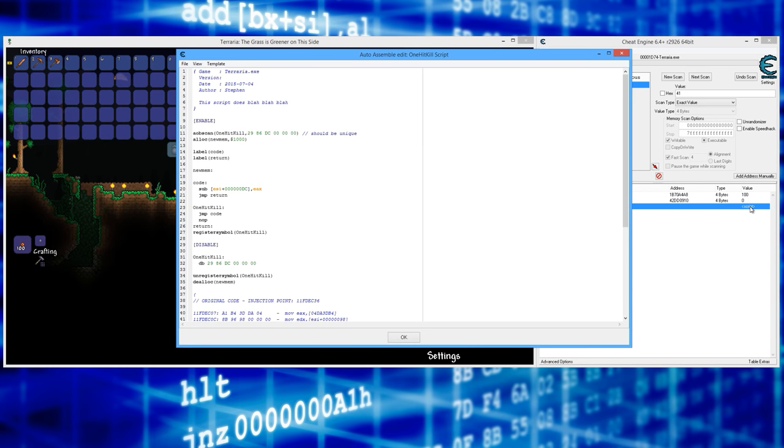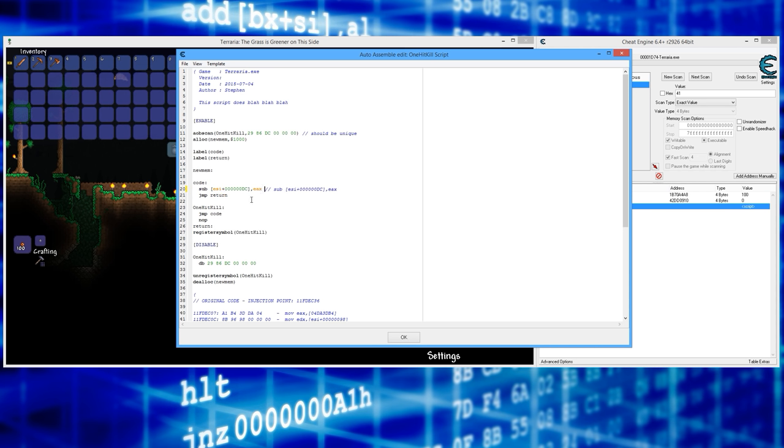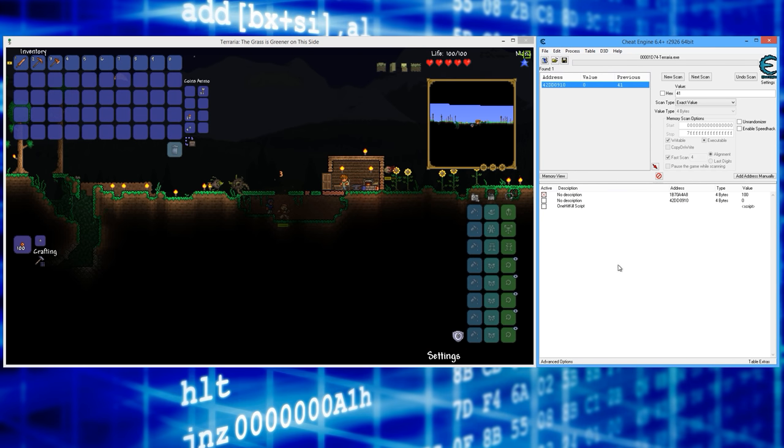Okay, and now here where it says script, you double click on that, and this is our instruction here. All right, so this is subtracting whatever is here from the enemy health. This is where the enemy health value is stored. Instead of that, I'm going to do whack whack, which comments that line out, but I want to keep it there. I'm going to copy it, paste it. And now instead of subtracting this value from here, I want to move zero into this address, which effectively moves zero into their current health, which should one hit kill them. And then you just say okay. And now that that's done, I'm going to check that box.